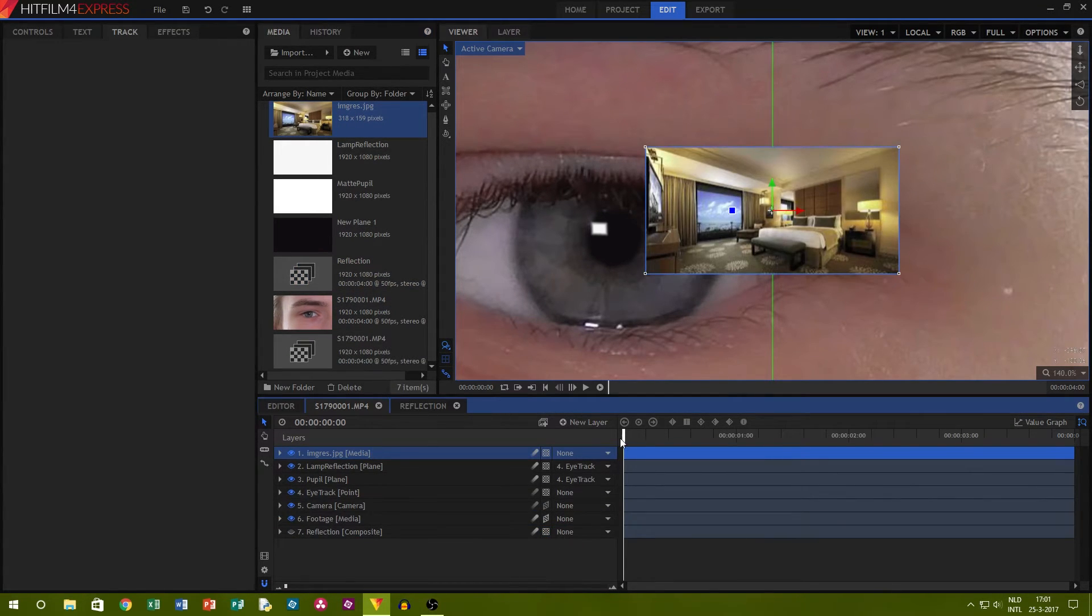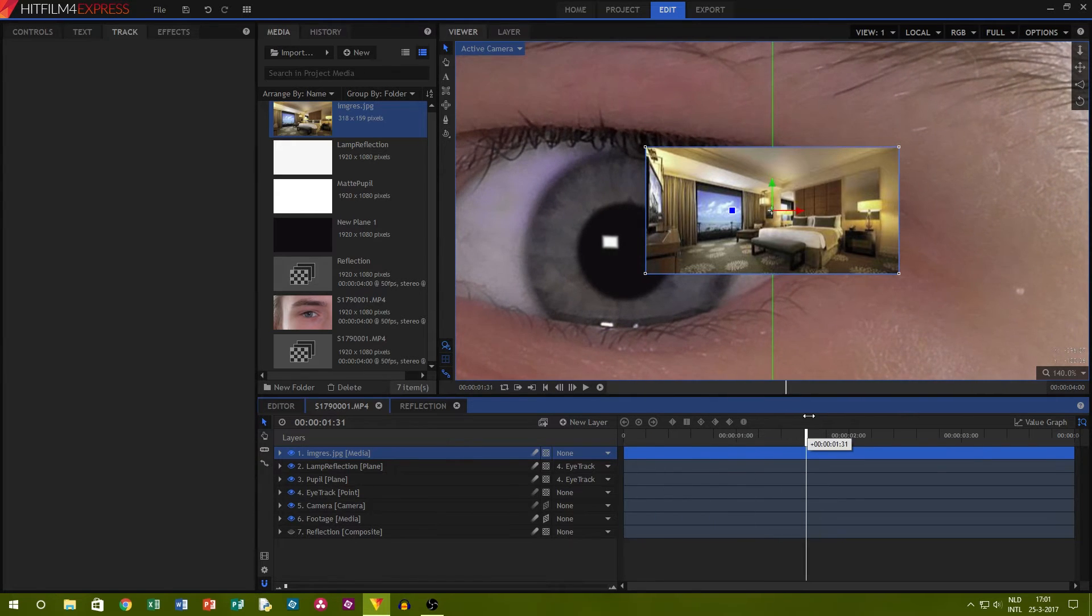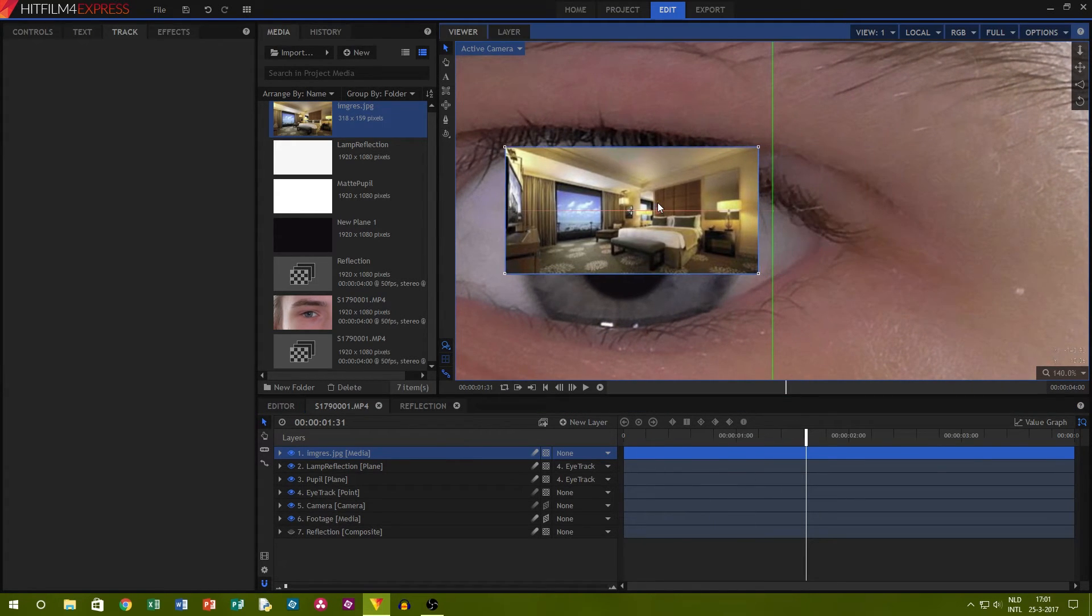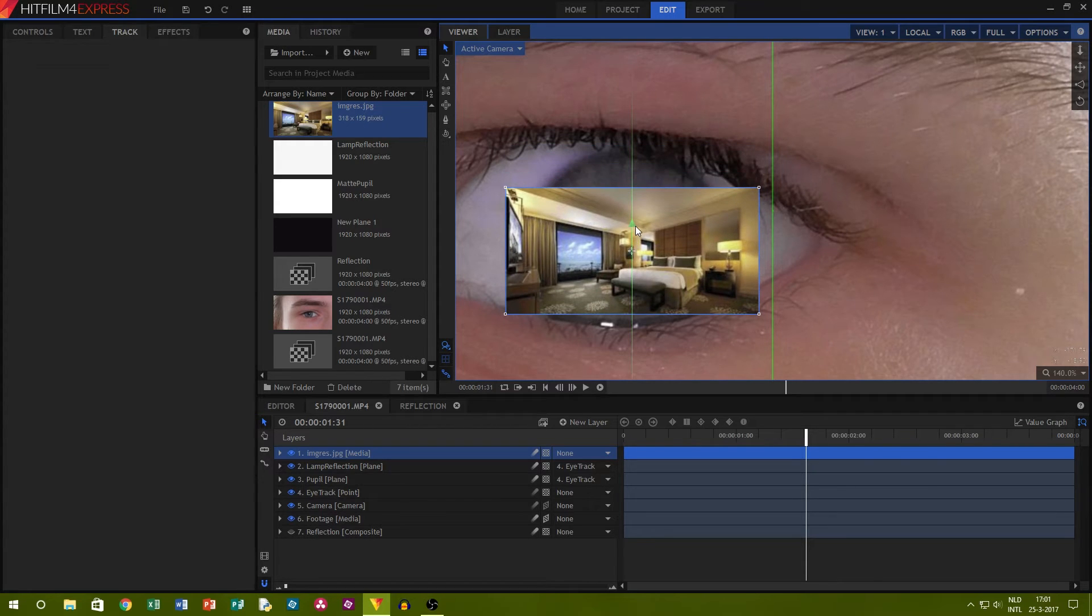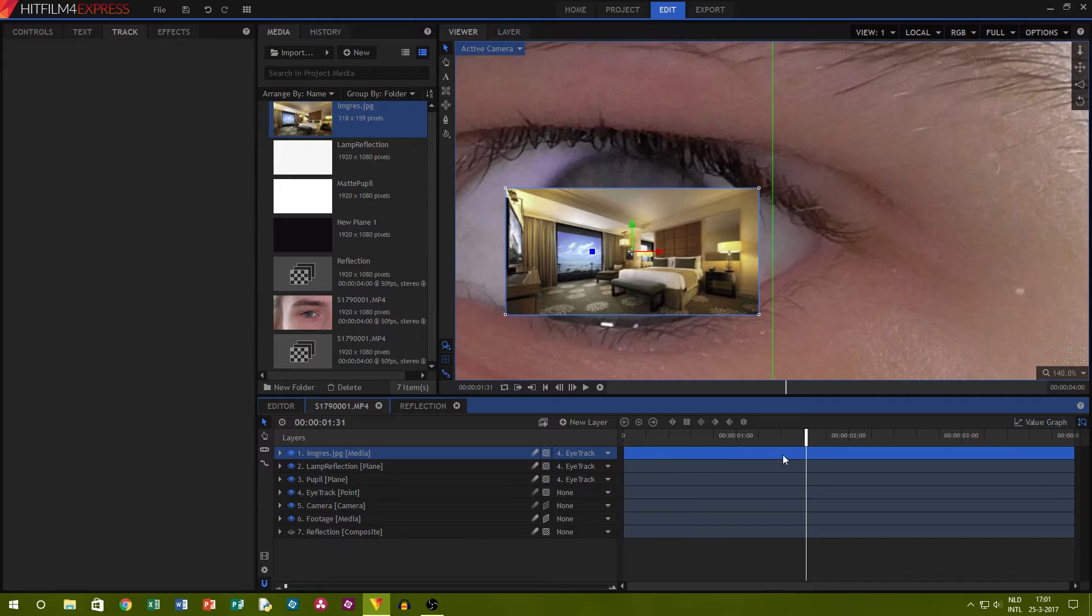Now, add the picture that will be the reflection in the eye. Make sure that it is big enough to fit over the pupil when it is on its biggest point. Again, parent it to the eye track, so that the reflection will move with the eye.